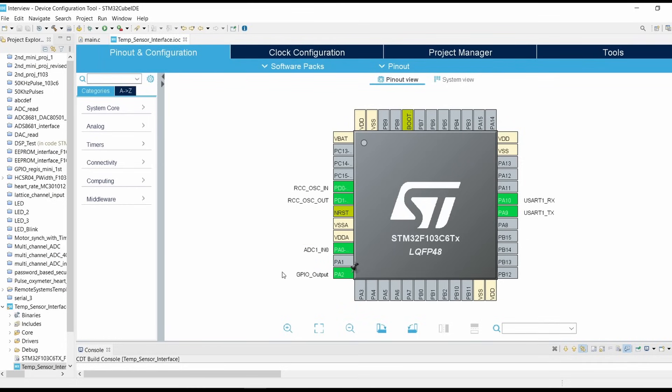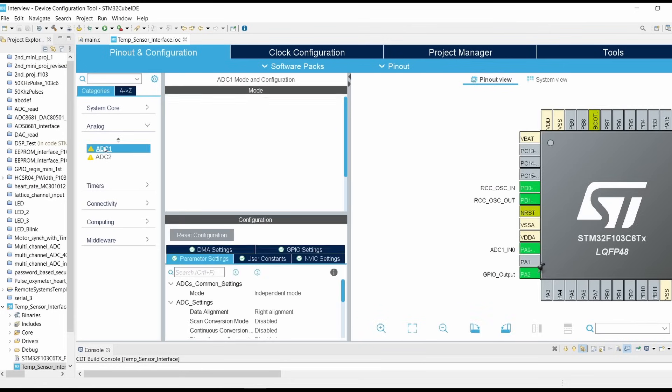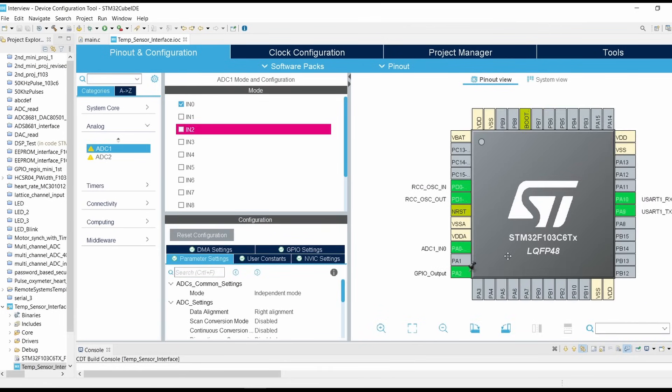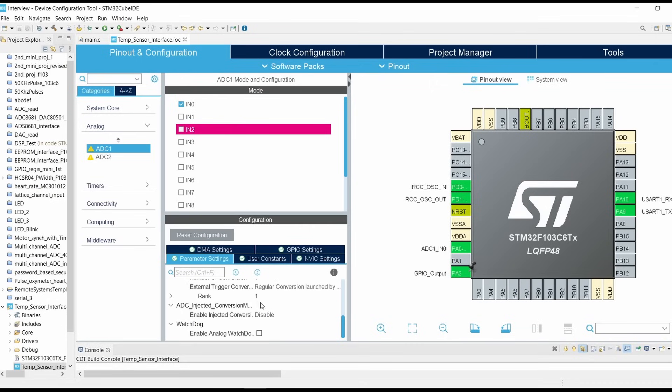I have already created the new project STM32 new project. In pinout and configuration go into analog, click on ADC, click on IN0 ADC1 channel 0. As you can see that ADC1 channel 0 input channel 0 is already selected. We are making no changes here in the setting so leave this as it is.